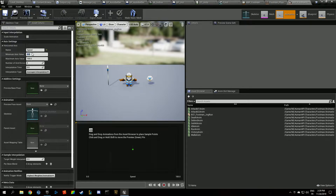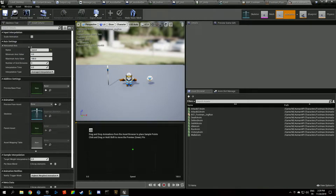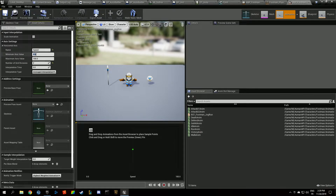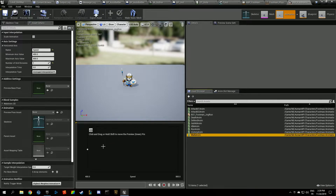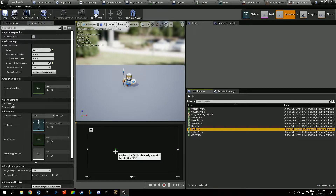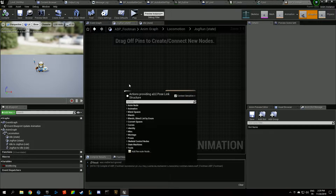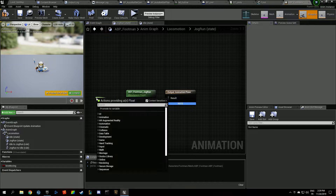The blend space axis goes from 400 to 800 — the minimum and maximum walk speeds for that unit — with one grid division. Plug in the walk and run animations and interpolate between them. The Jog Run Speed variable will be set automatically in the animation blueprint.